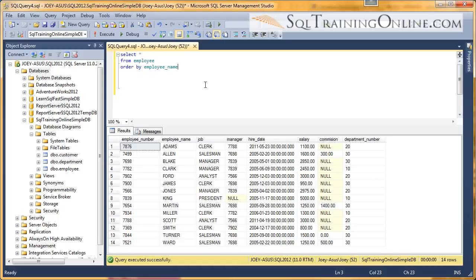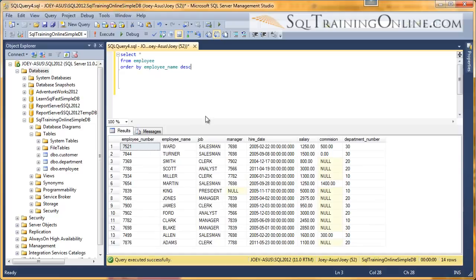Now, what if I want to do a reverse sort? Well, then I put this extra little clause on called descending, DESC. And it's abbreviated DESC. And now we're going backward from W to A.